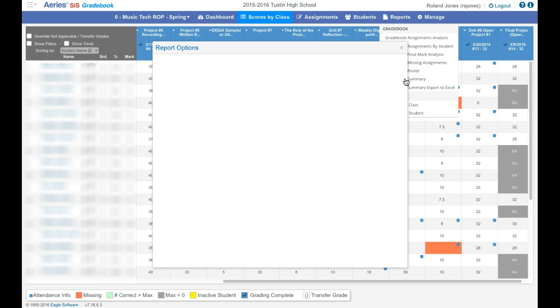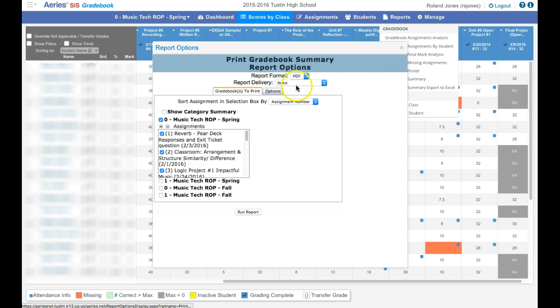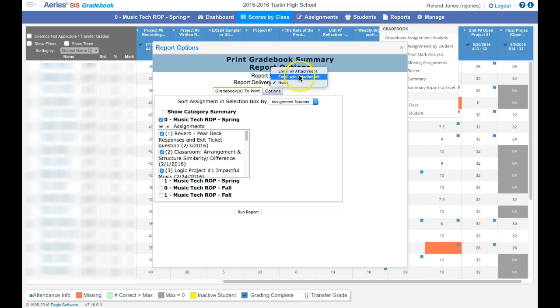Once I select that, I get options for my report. I'm going to get it as a PDF. You can have it in different formats. You can also have it emailed to you if you like.